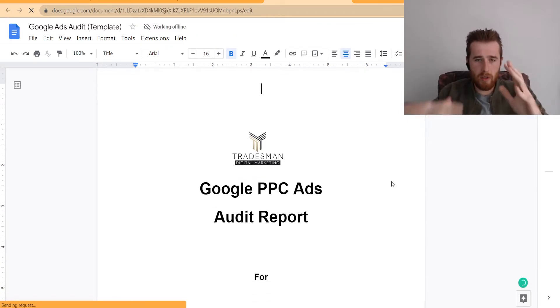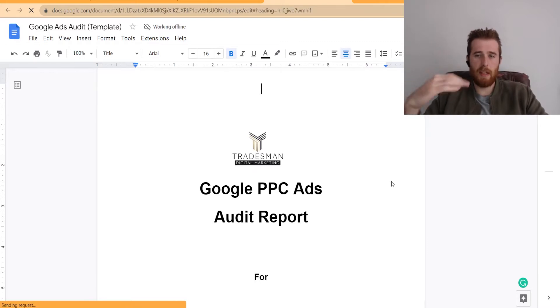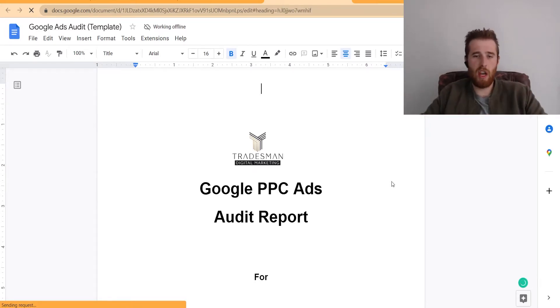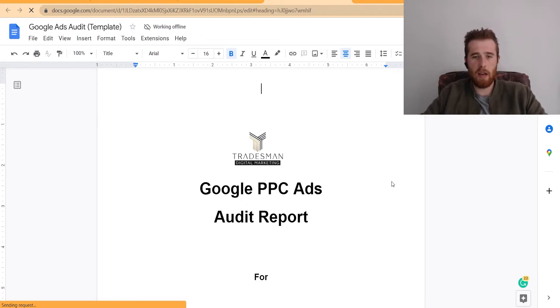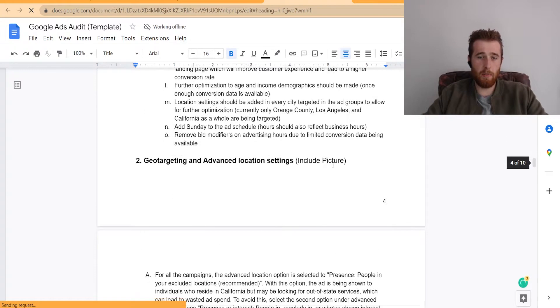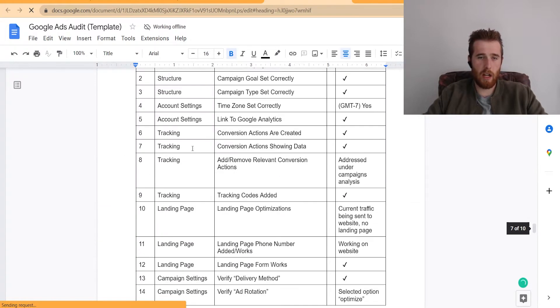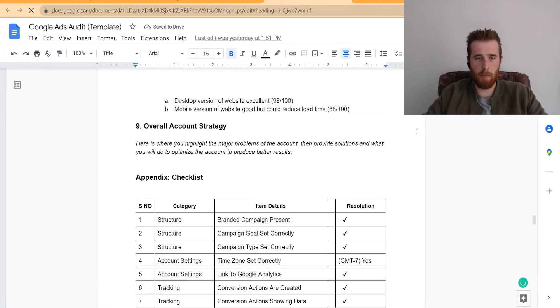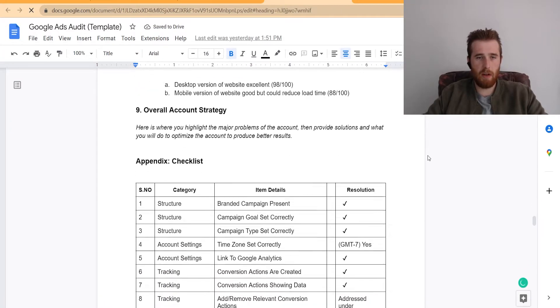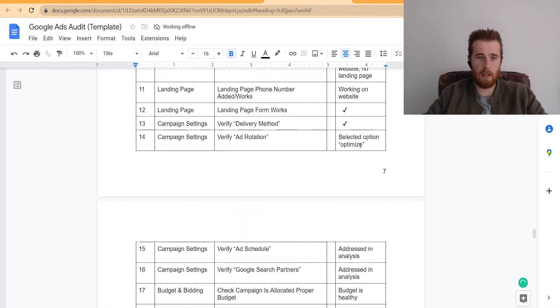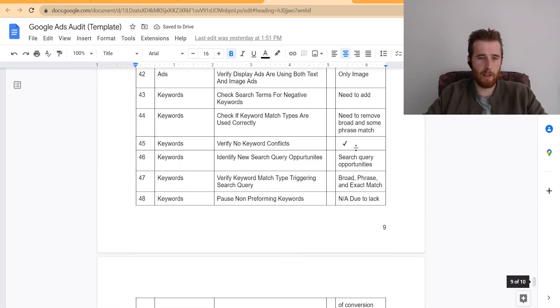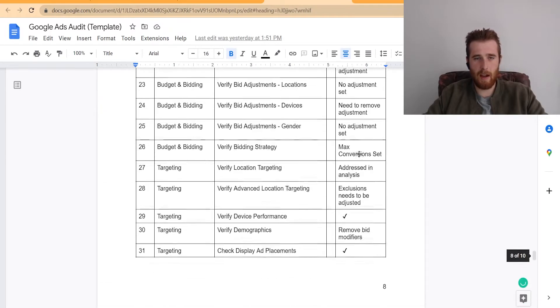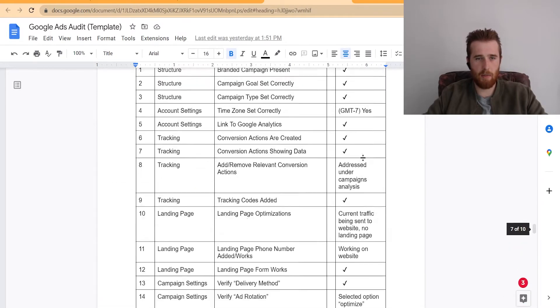What this Google Ads Audit does is it really allows us to break down every single campaign, what we like about it, what we don't like about it, what we would change, and how we would change it. And really, it starts off pretty simply with just a checklist. So I'll scroll all the way down here to the bottom. And as you can see here, we have a checklist. And it is a very long checklist of all the things in an account. It's got 60 items.